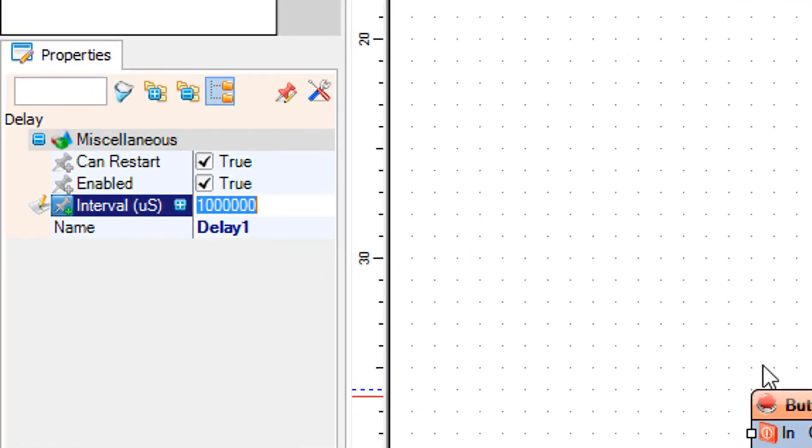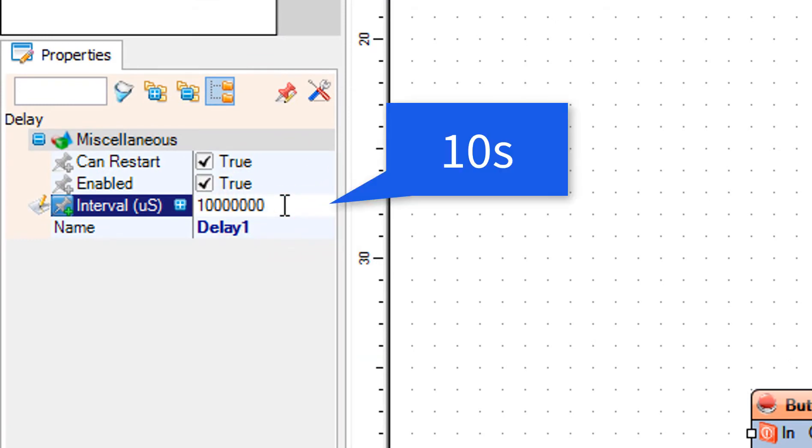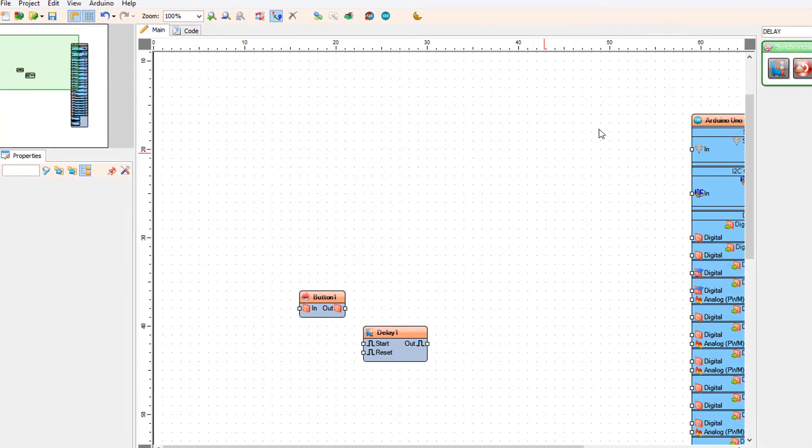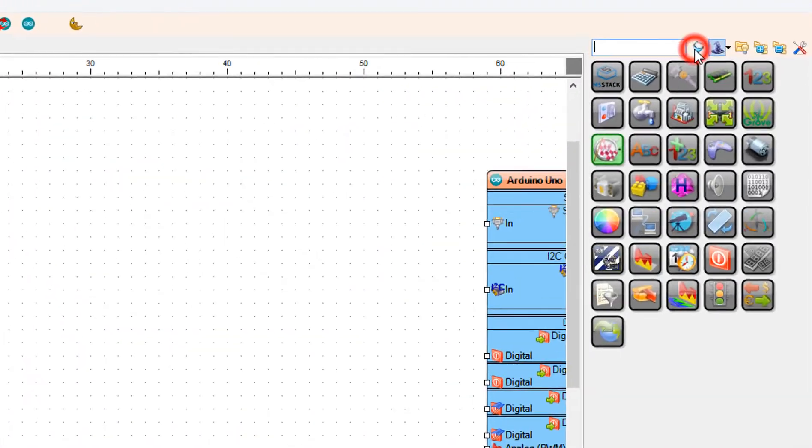Select delay 1, and in the properties window set interval to 10 million microseconds. You can change this number if you like, this is the time of the rotation.